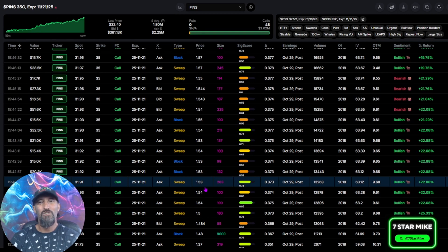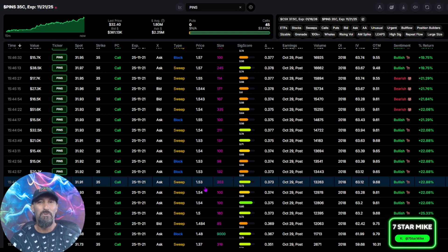What's up, everyone? 7-Star Mike here, back in the Trade Talk Media Studios, and today I want to show you a line-by-line analysis of my custom Options Flow checklist.